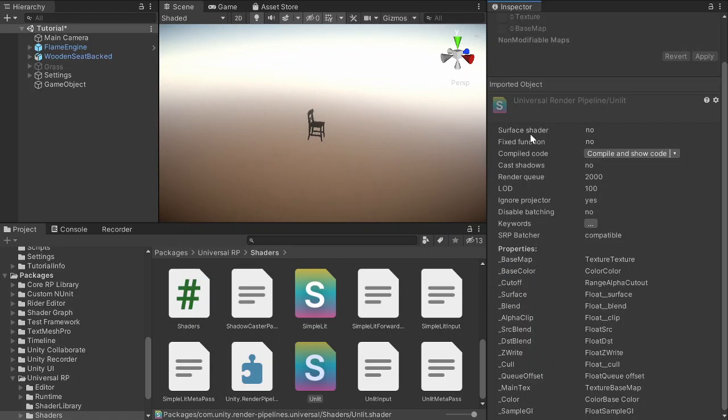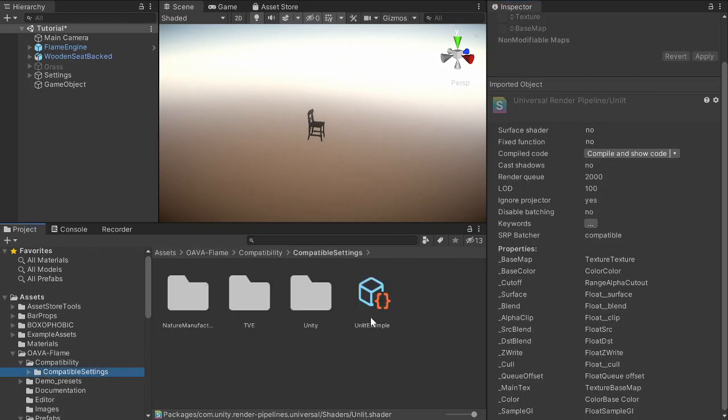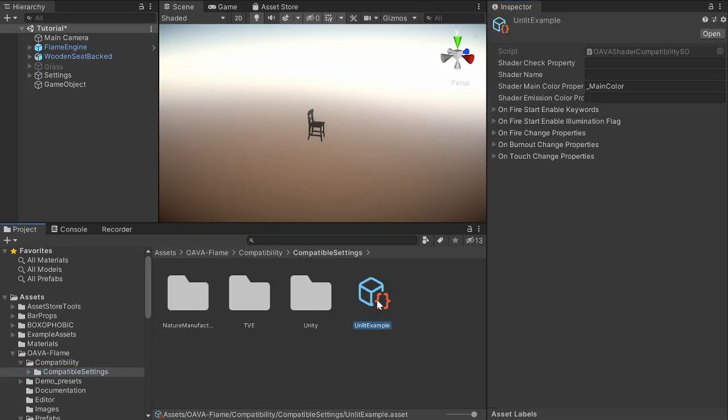And the name of the shader is Universal Render Pipeline unlit. So let's remember these and go back to our settings.